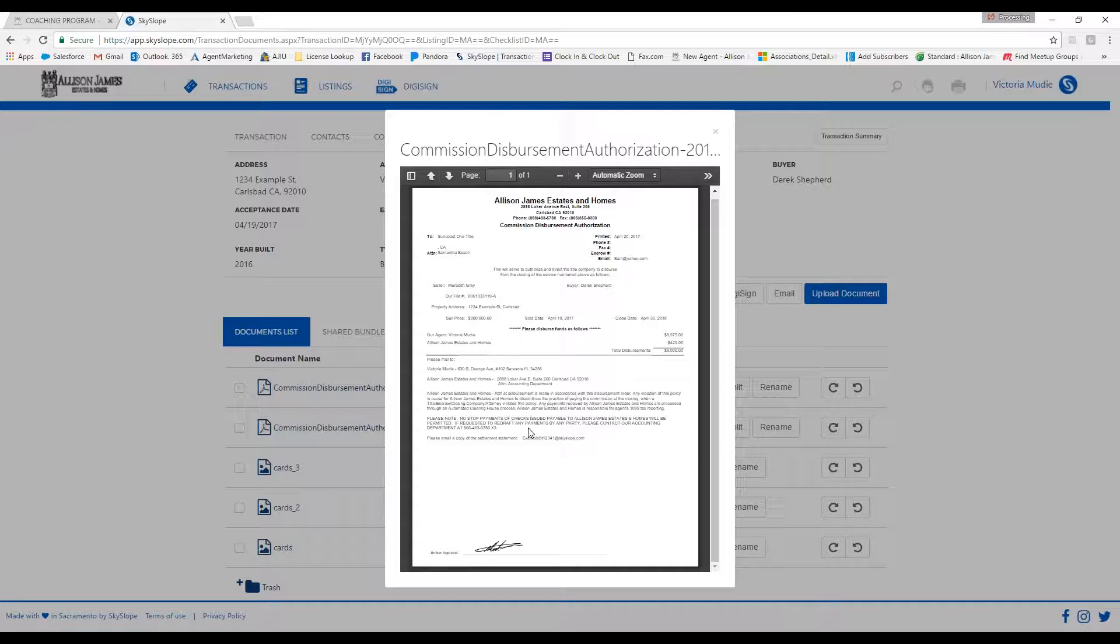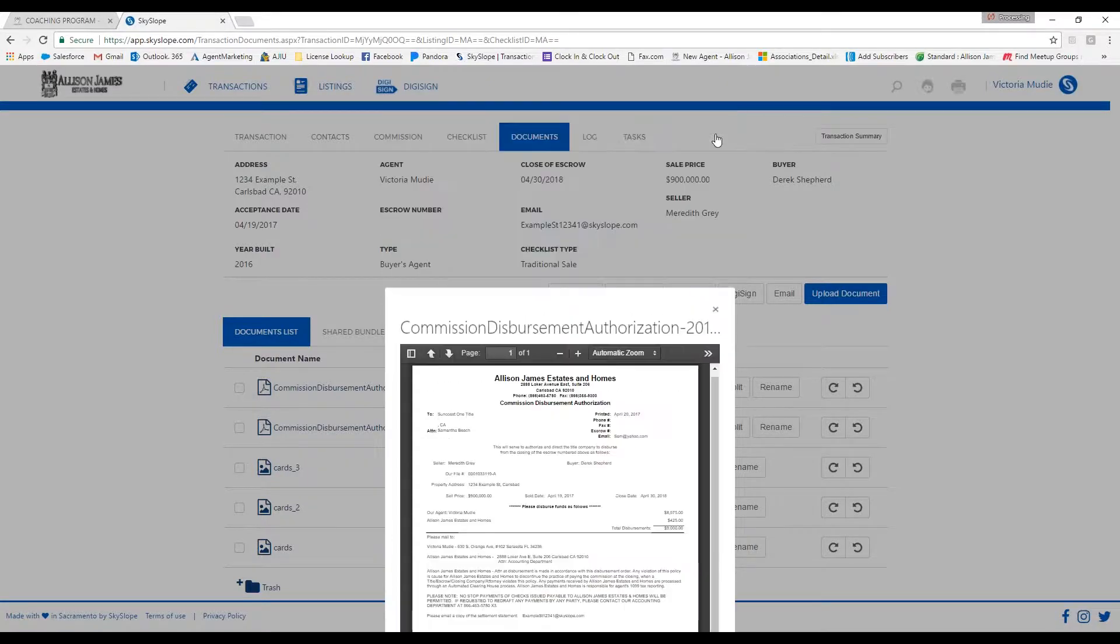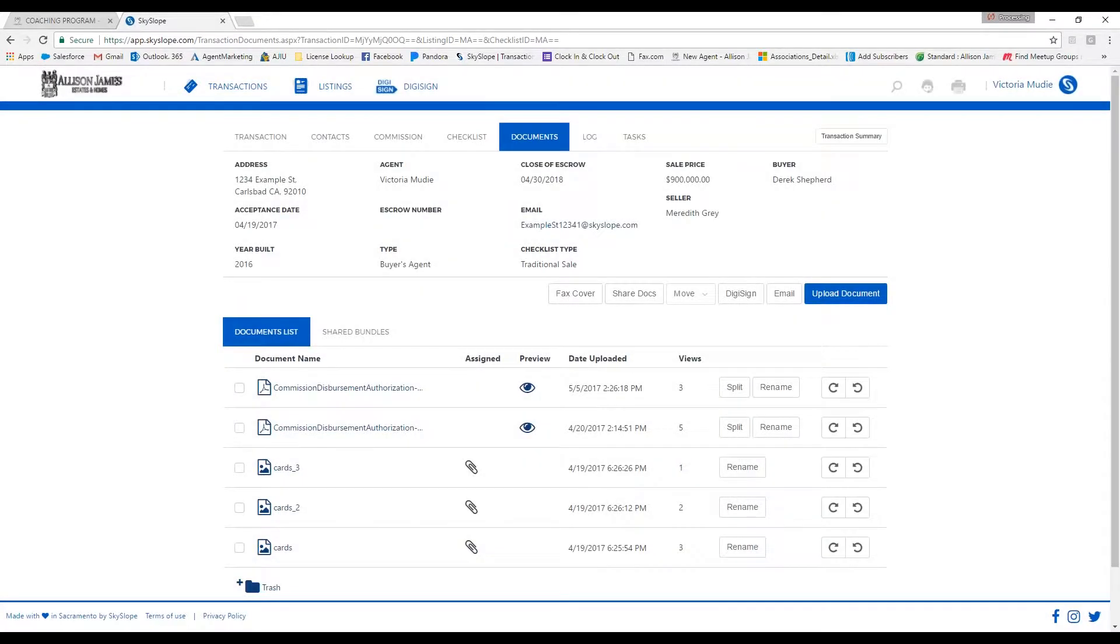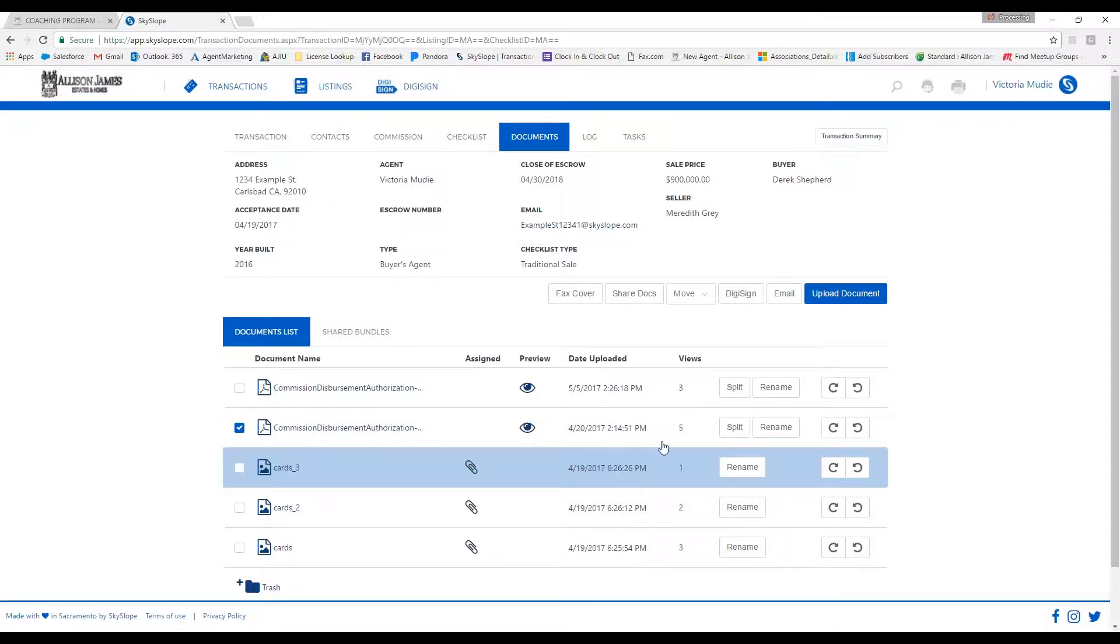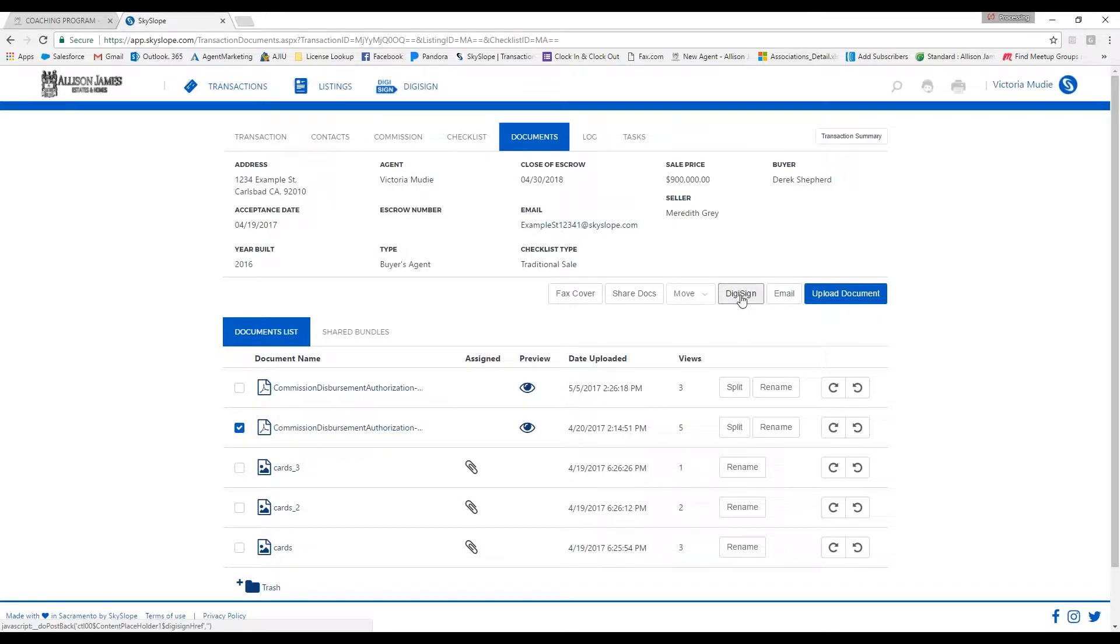Then you will go to the Documents tab. Go ahead and find the original Commission Disbursement Authorization, which you can preview by hovering over the eyeball, so make sure you're choosing the correct one.